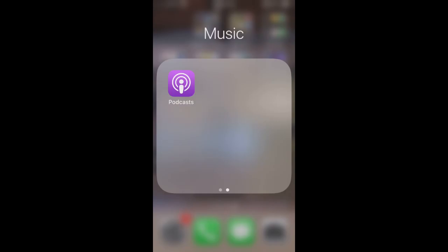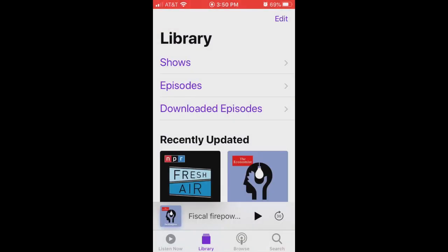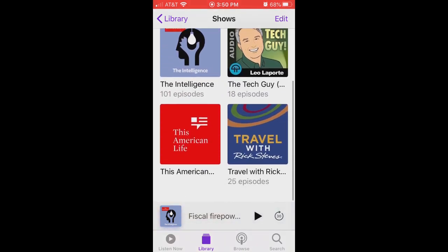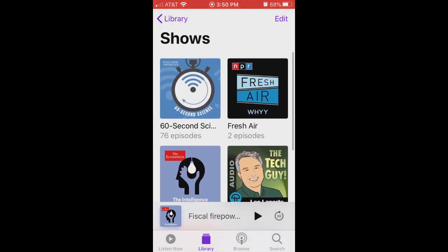Let's take a look at the podcast app from Apple — I'm going to tap it to open the app. The first screen is called the Library, and I'll draw your attention to the four icons on the bottom of the screen indicating the four major areas of the app. The Library is the second icon from the left, illuminated in purple. Let's look at Shows — I wish Apple called this Podcasts instead of Shows, as that implies TV. These are the podcasts I've already subscribed to.